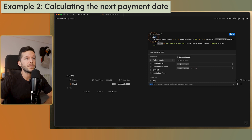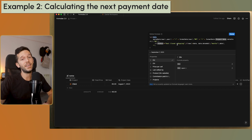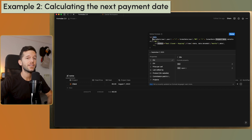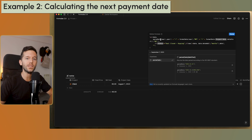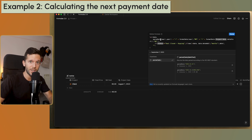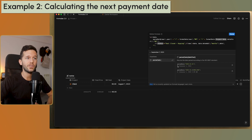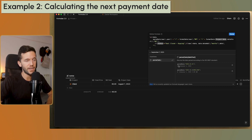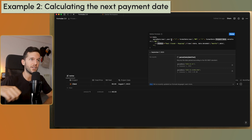The let function declares a variable that we can reference later in the formula. I create a variable called 'date' and then define what 'date' means. This brings us to another new and super useful function: parseDate. If you pass parseDate a string in the format YYYY-MM-DD, it turns it into a real date output that you can filter and compare as a date — not just as a text string.